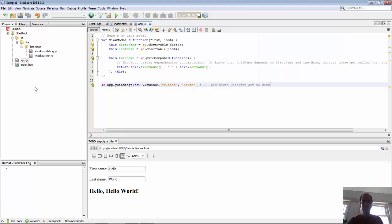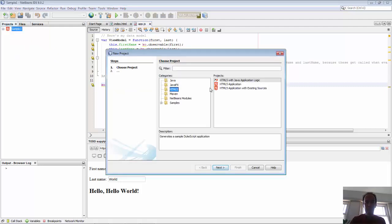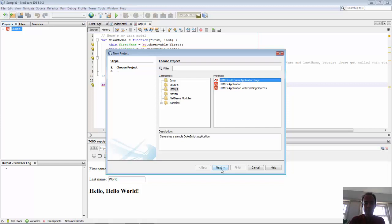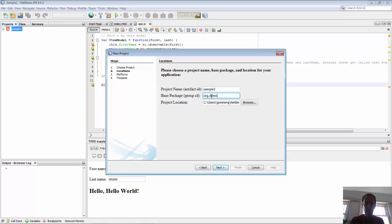Now what we're going to do is write the same application in Java. So create a new application, this time HTML5 with Java application logic. We'll give it a project name, call it sample two, package demo.